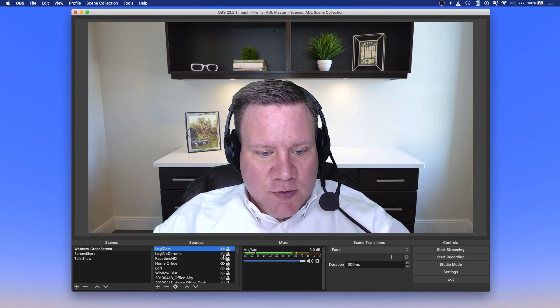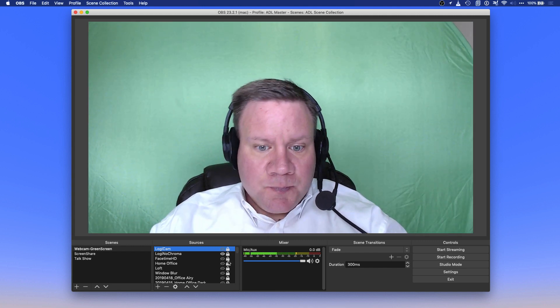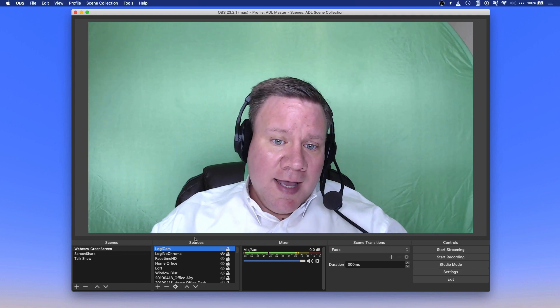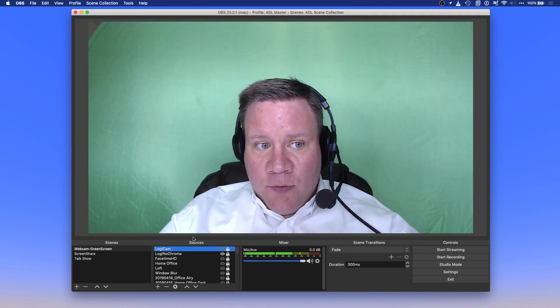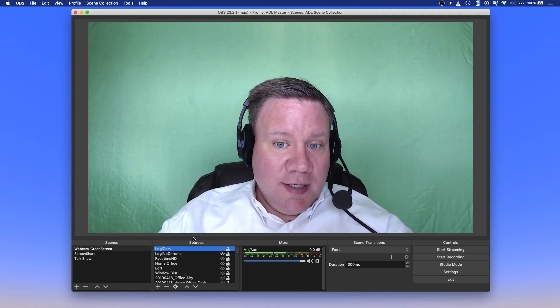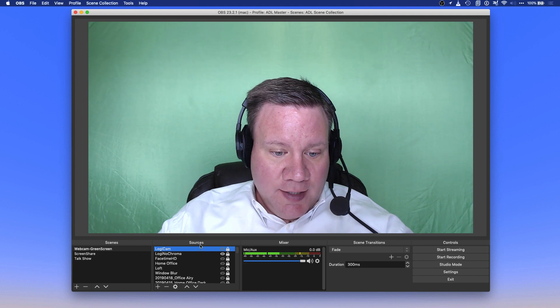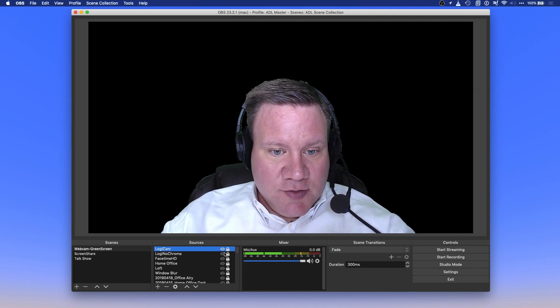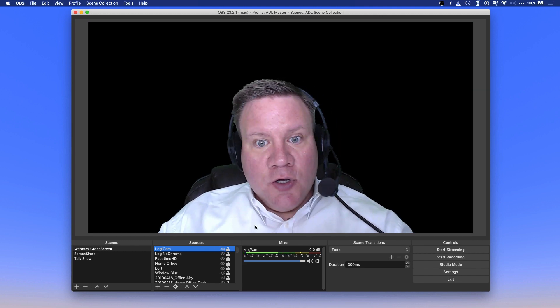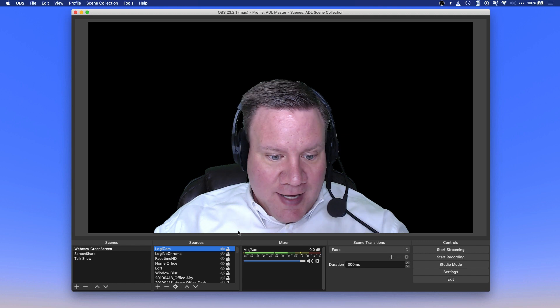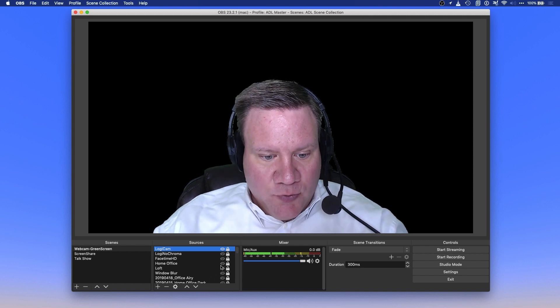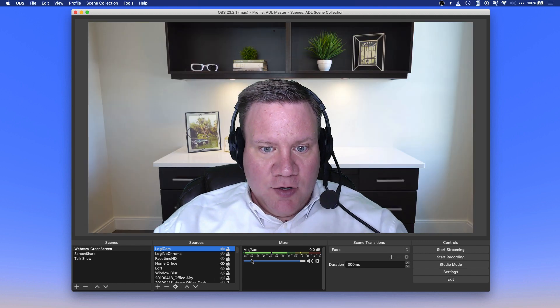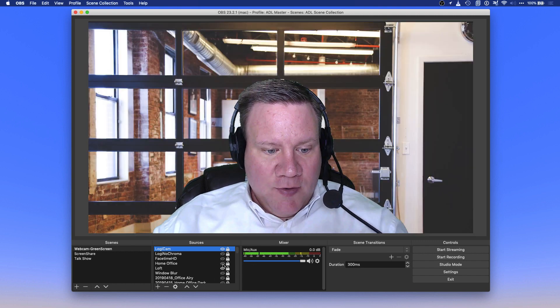So we use this to create the scene that you see. It basically starts with something that looks like this, and we go in, we add what's called a chroma key, which takes the green on the green screen and turns it into something that looks like this, which is nothing behind me.